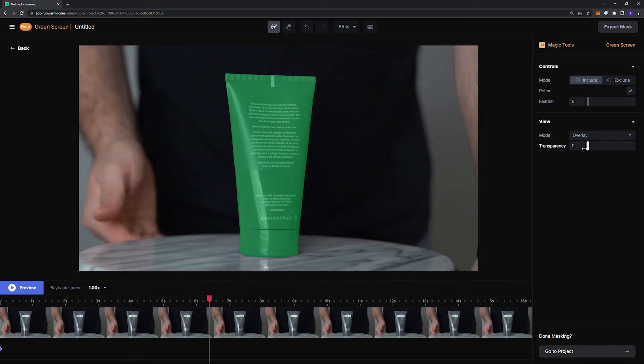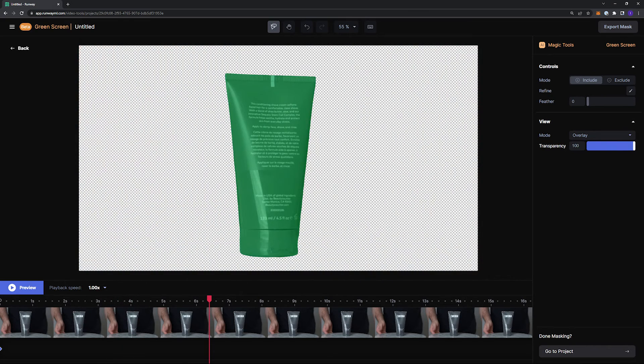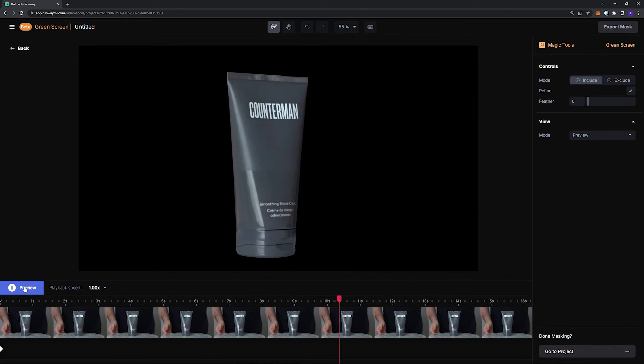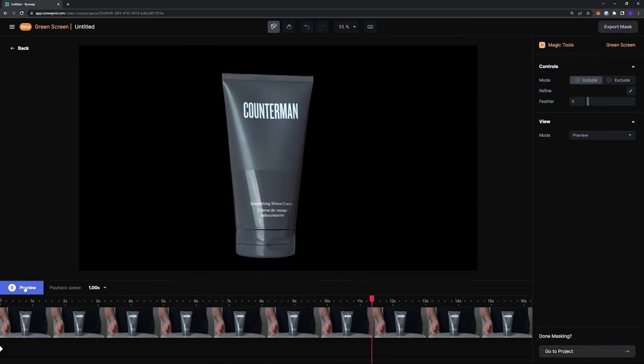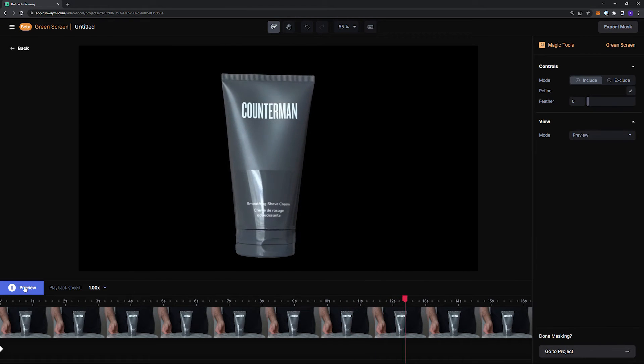You can't see me anymore, even though I'm still standing behind the product. The lighting looks great and it took me just a few clicks.